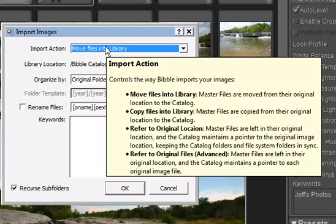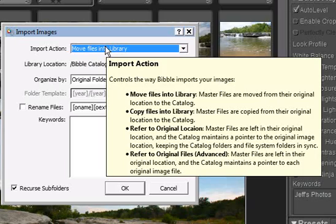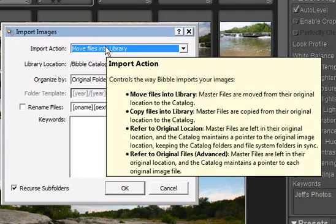Refer to original locations is ideal if you already have a well-organized folder structure on your computer, and you want to use that same structure in Bibble 5. Moving things in Bibble will also make those same changes to the underlying folders on your computer, so it's always easy to find your images, either in Bibble or on your computer.